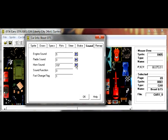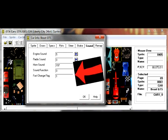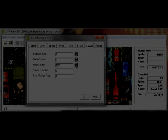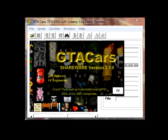The sound function and fast change flag — from what I remember, it just determines whether or not you can cycle between the three preset radio stations on a specific vehicle and its radio sound. Don't worry too much about these. That's about it for the basic functionality of GTA Cars, the program that can edit stuff for Grand Theft Auto 1.